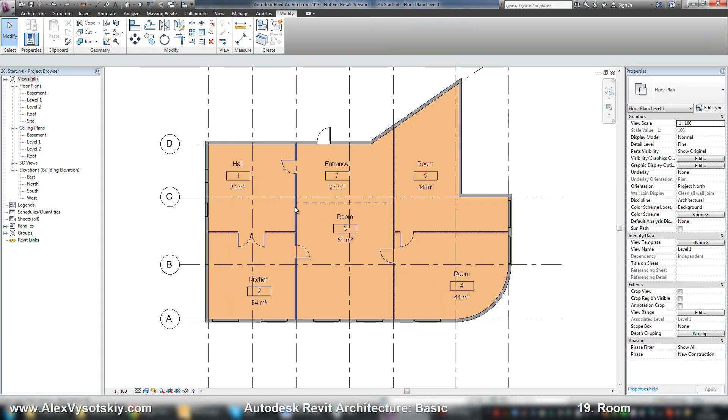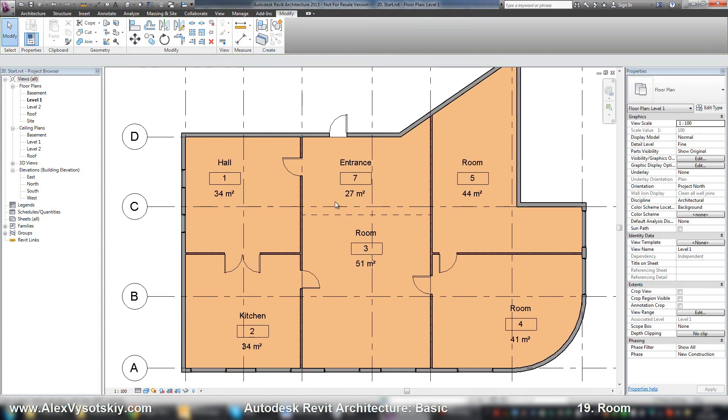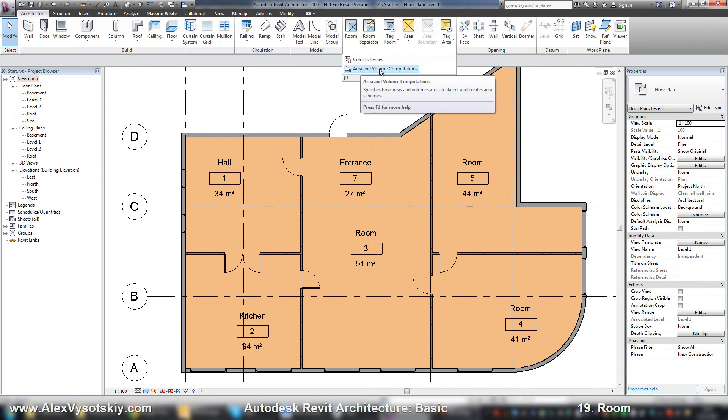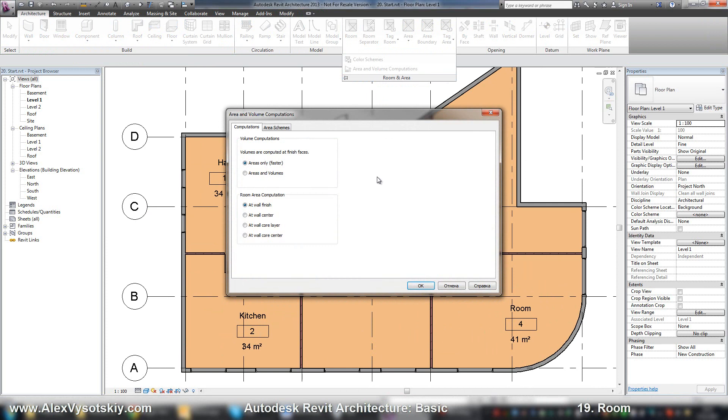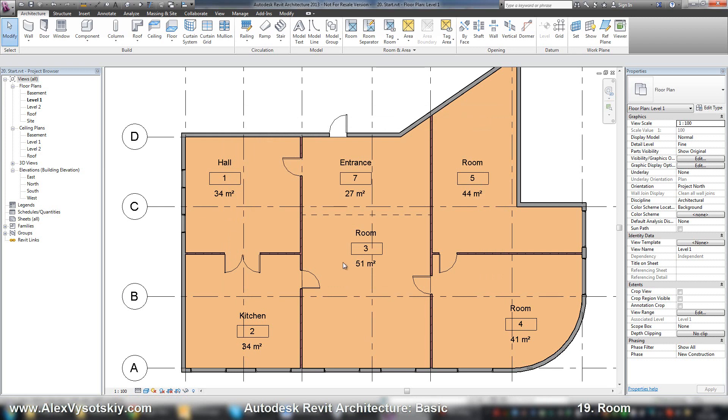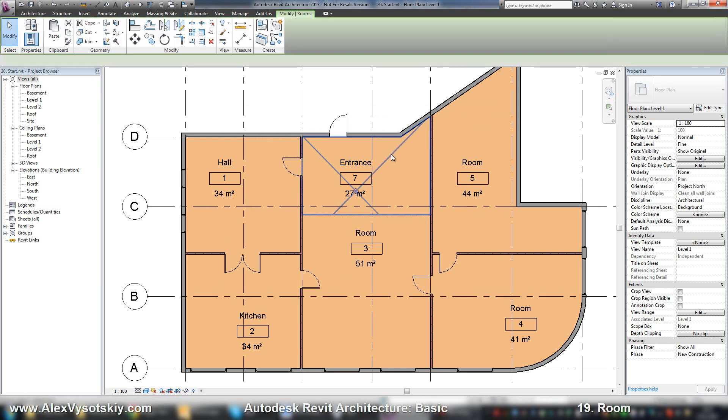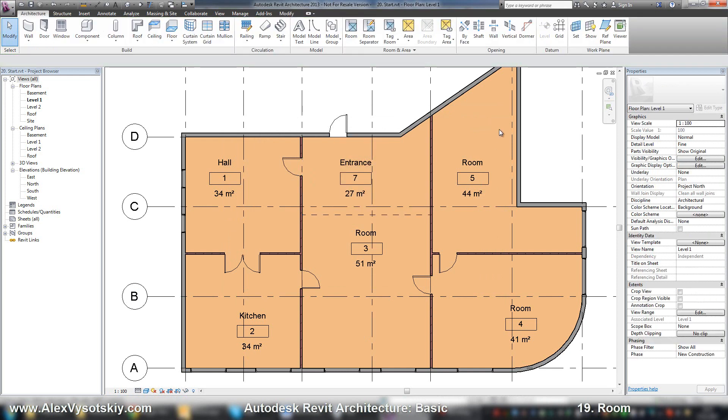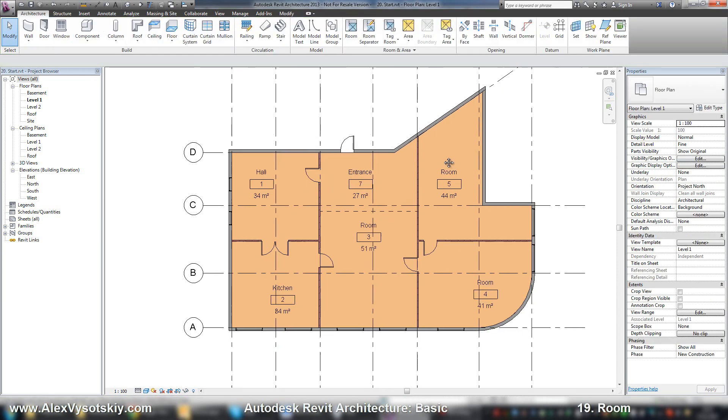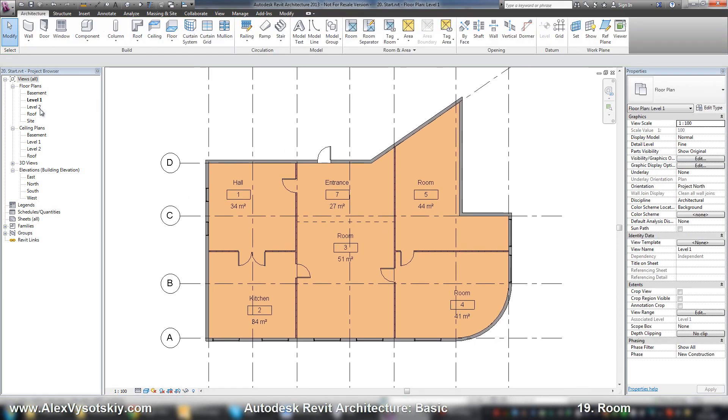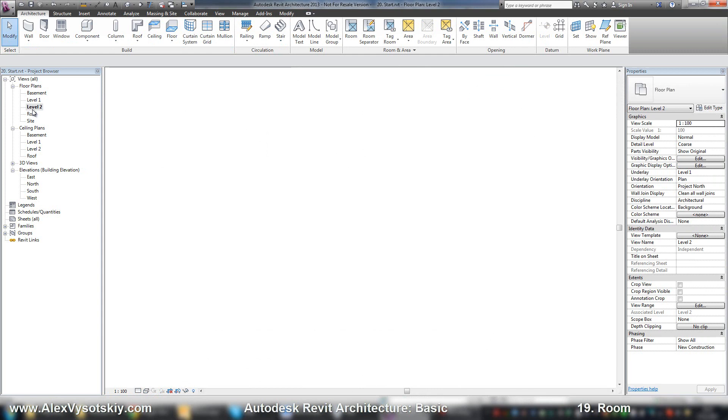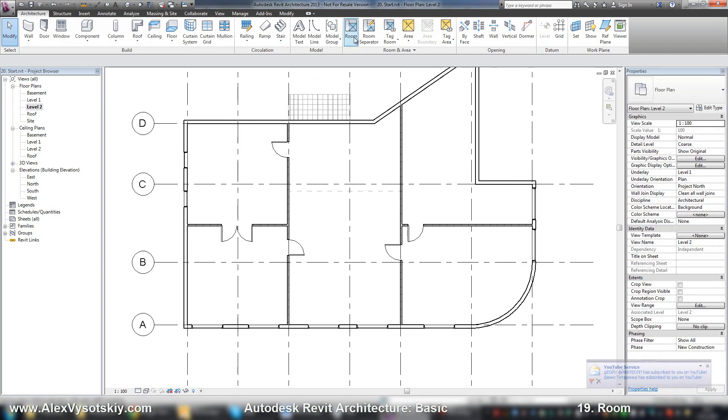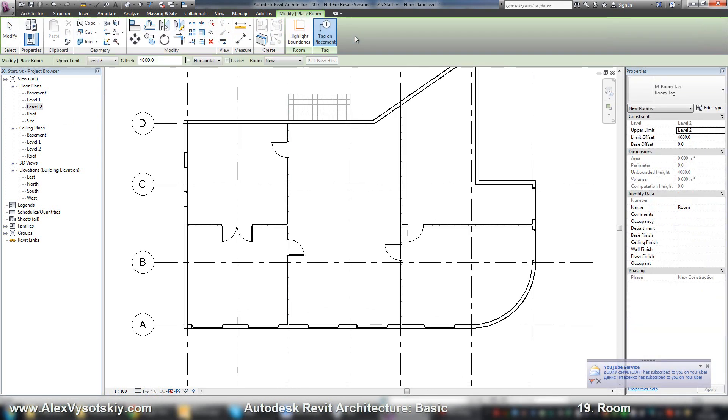By default, Revit will not calculate your volume. To activate it, you need to go to Room, Area, Area and Volume Computations, and check Areas and Volumes. Now Revit calculates the volume of our room, and I can do the same thing on the next stage.